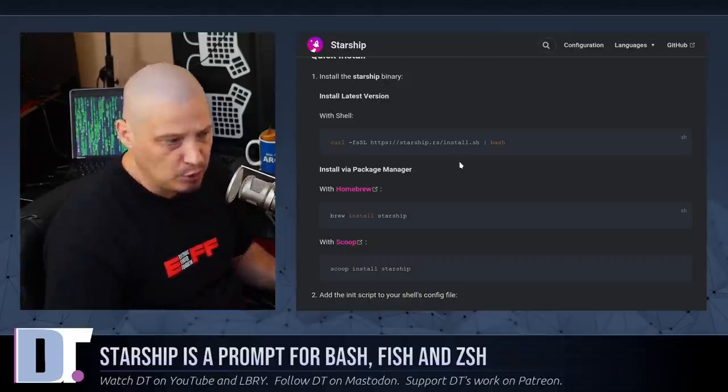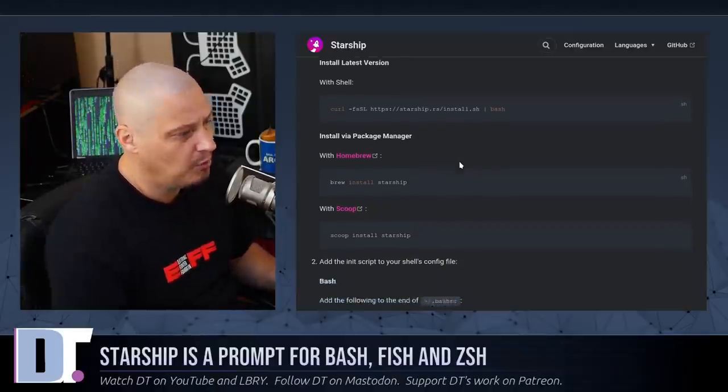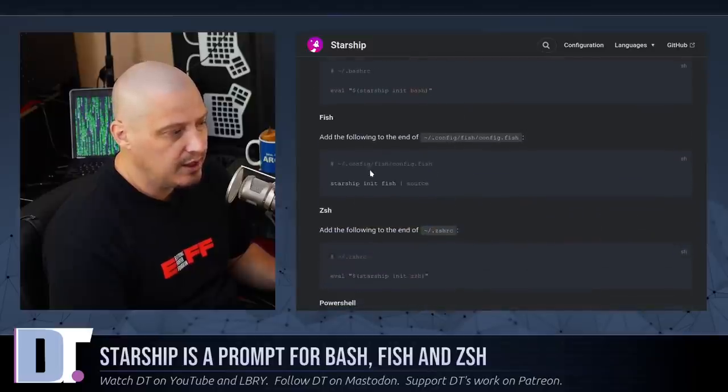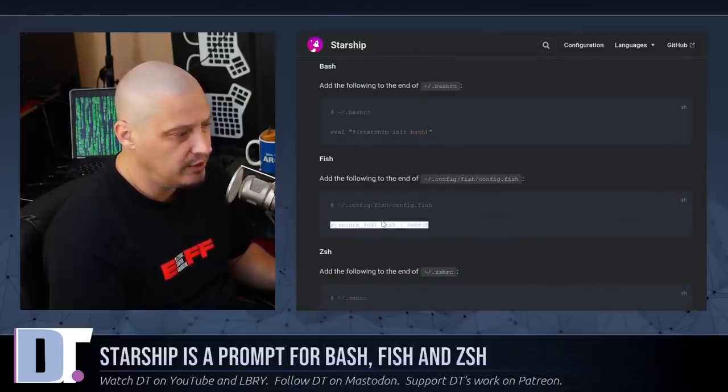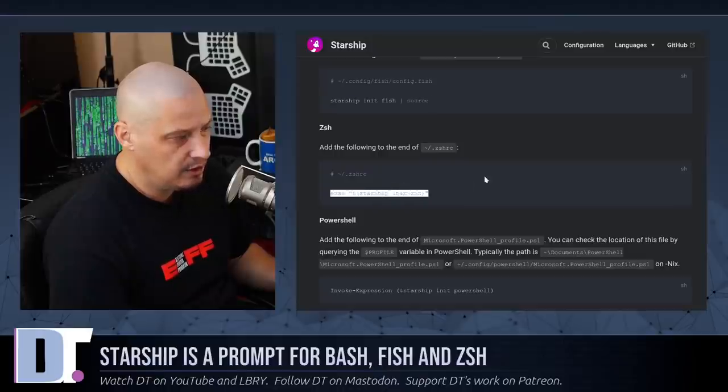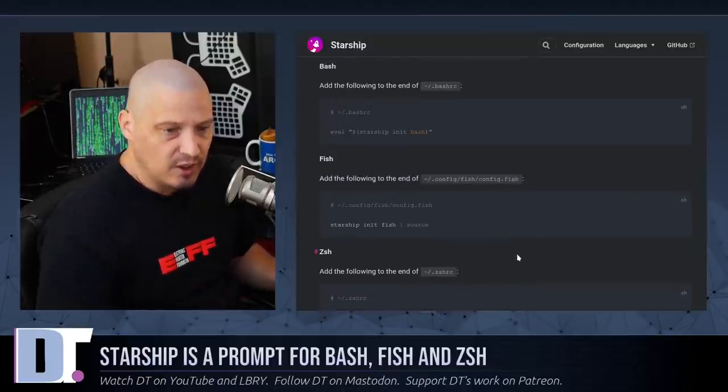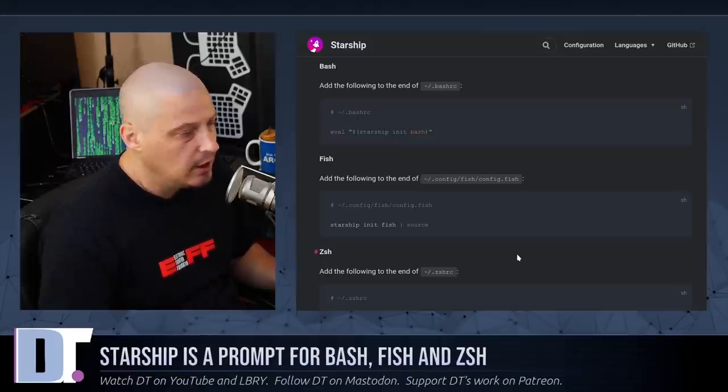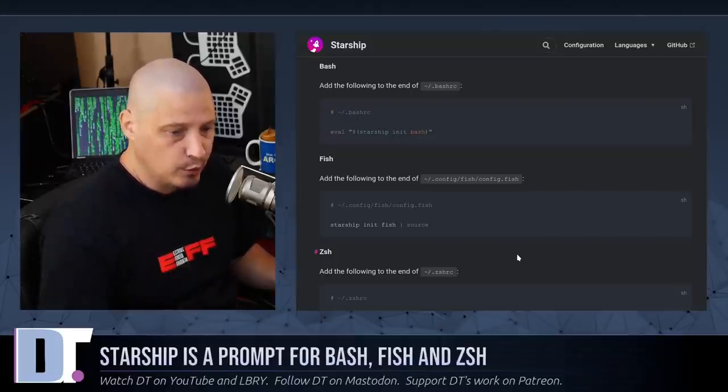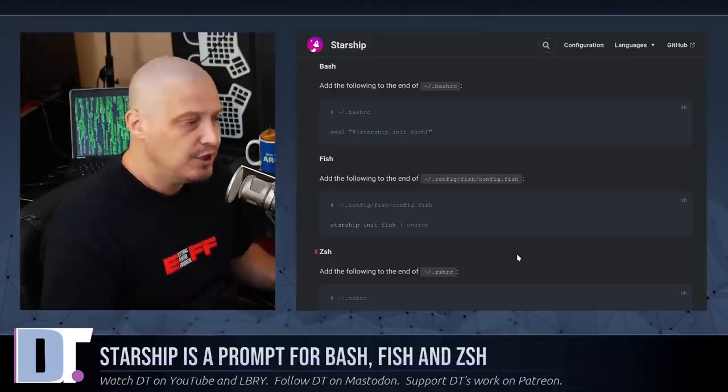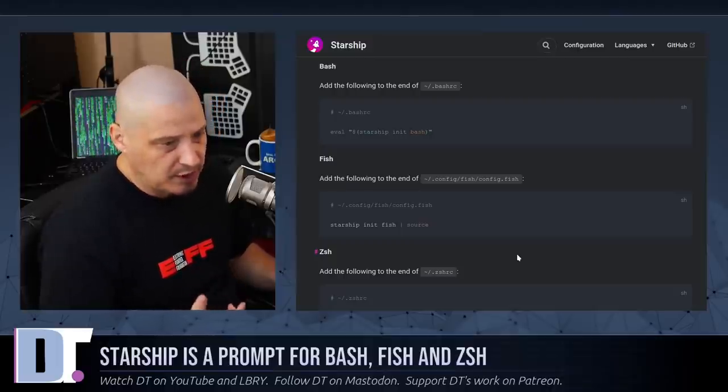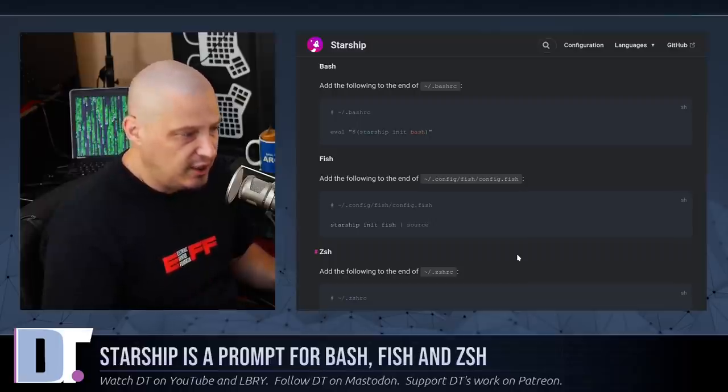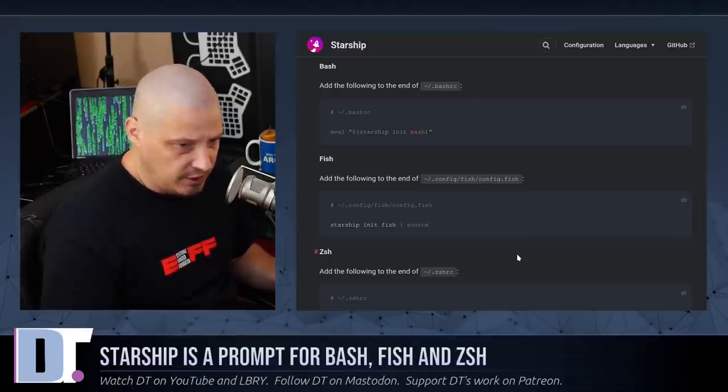When you open a terminal, you won't actually see the Starship prompt because it won't actually run until you add these single lines at the very end of your shell's config file. So your bash config file is in your home directory, .bashrc. Your zsh config file is in your home directory at .zshrc. And your fish config file is in your home directory, .config, fish, config.fish.